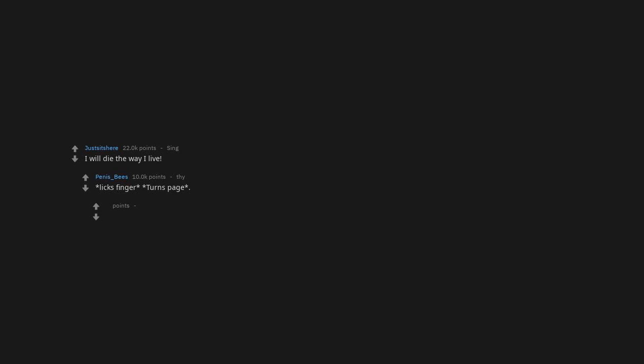Oh boy. I'm in trouble. Sounds terrifying tbh. 2340 shots of fireball. I will die the way I live. Licks finger turns page. Penis underscore bees is already in the bad place.